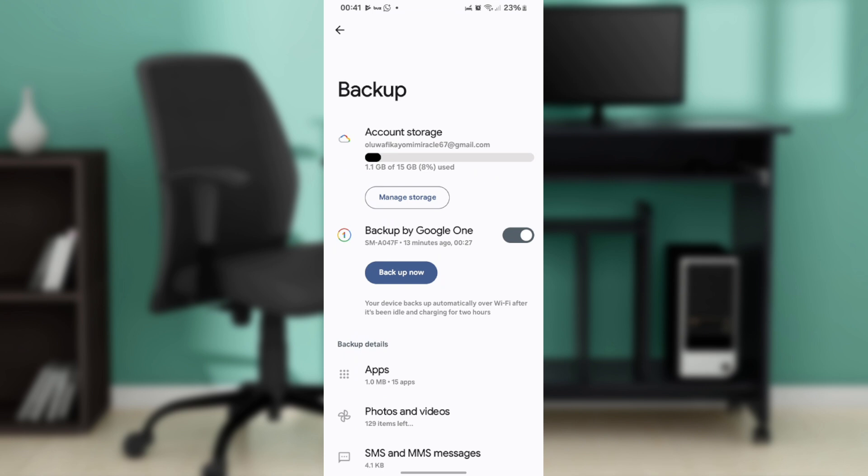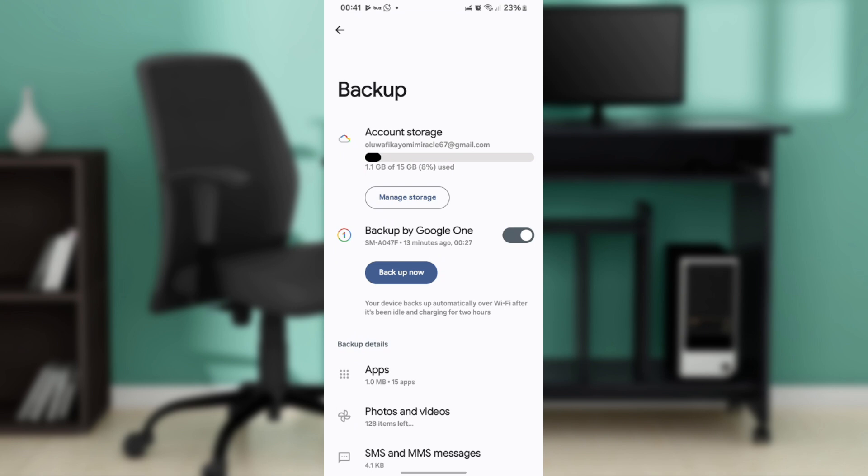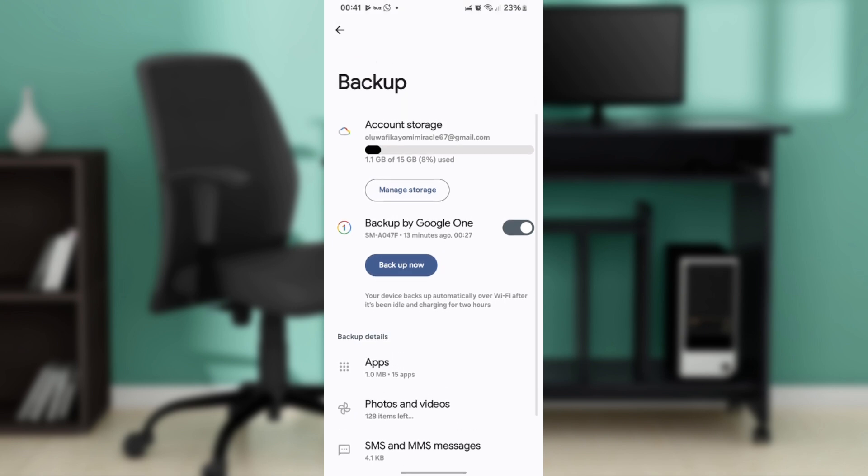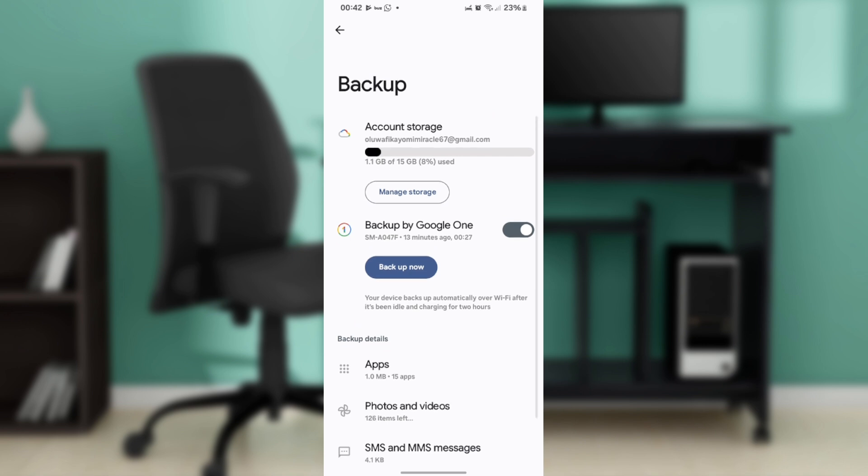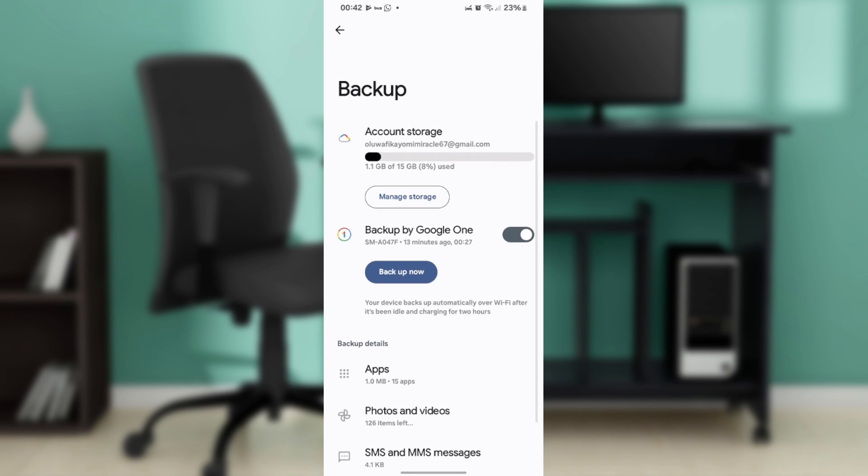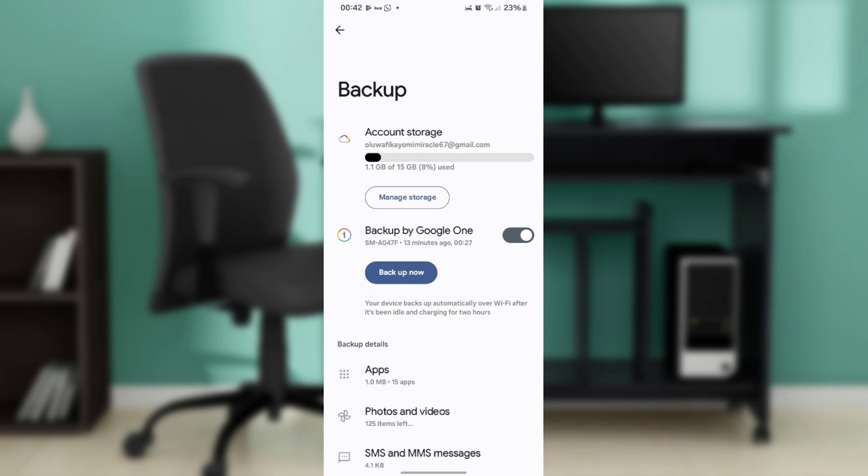Ensure that SMS and MMS messages are selected for backup. Then tap on Backup Now to start the backup process immediately. Wait for the process to complete. This may take a few minutes depending on the amount of data. RCS messages, which include chat features, are also backed up if you're using Google Messages and have chat features enabled.